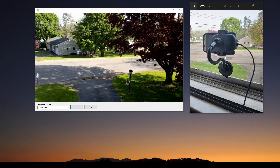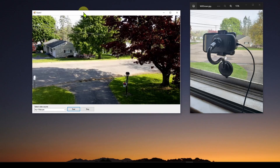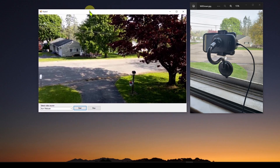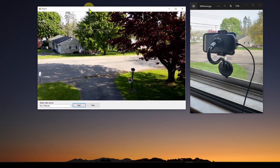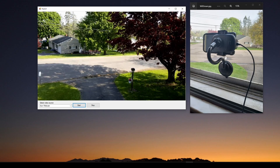Welcome back. Today we're going to look at building this very simple application you see here. This is a C# Visual Studio Windows Forms application. If you haven't done any software programming previously, I encourage you to look at my beginners series on C#.